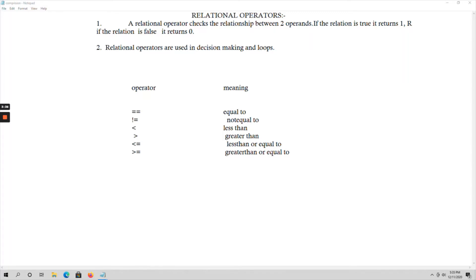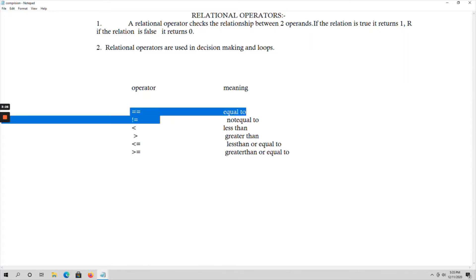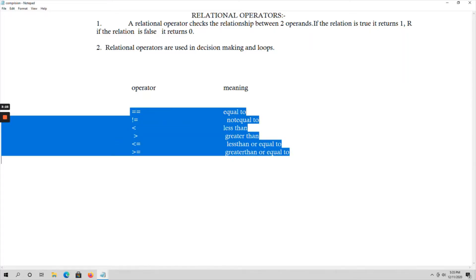We have various loops like for loop, while loop, and do-while loop, and we use relational operators in all of them. The various relational operators in C are: equals to, not equal to, less than, greater than, less than or equal to, and greater than or equal to.